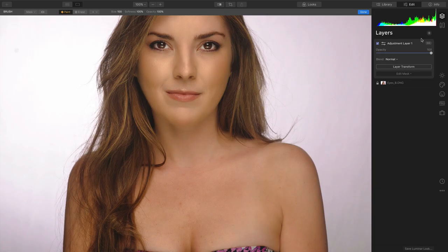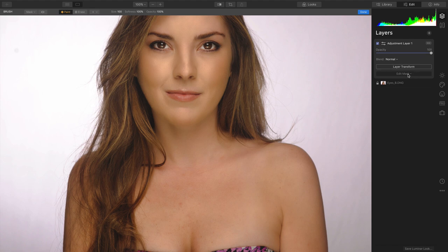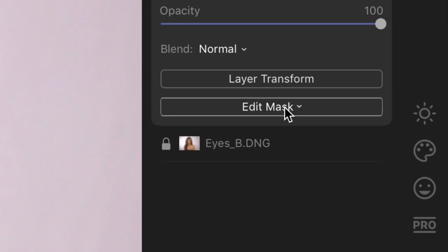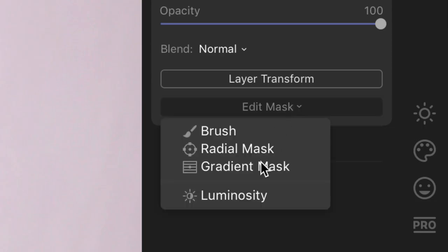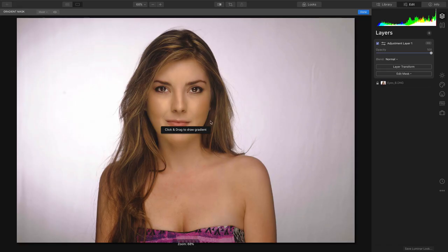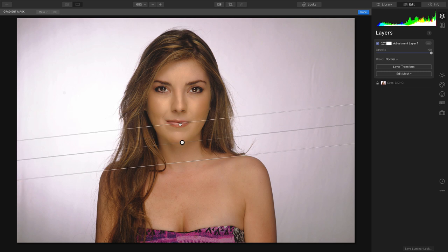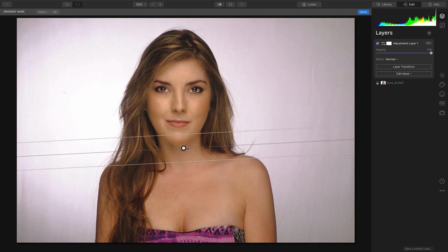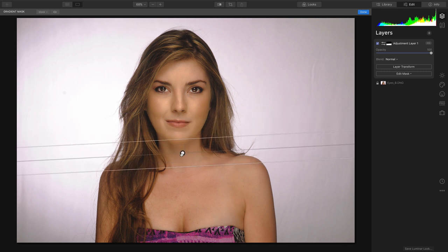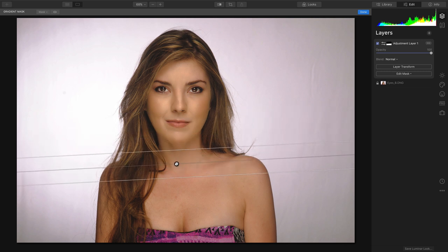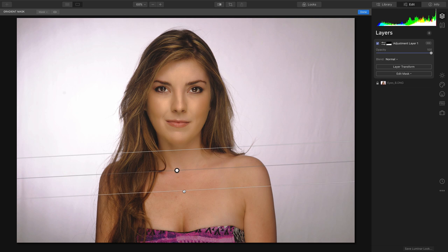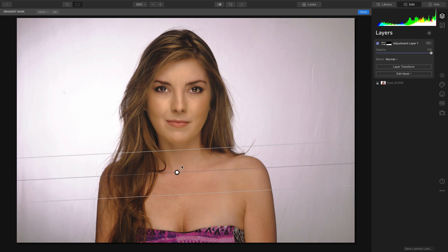Now, I want to be very specific where this goes, so I'll take advantage of the mask here and choose a gradient mask. This allows me to specify a transition zone, and what I'll do is set this to go slowly and gradually from the neck down.